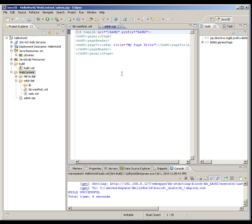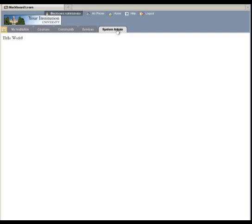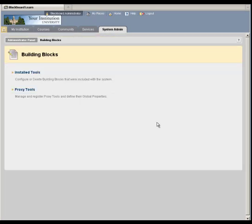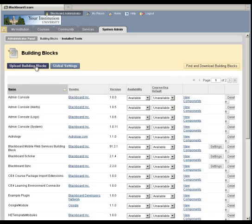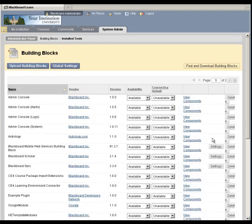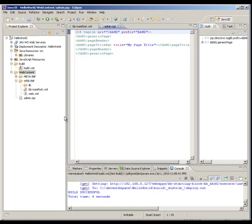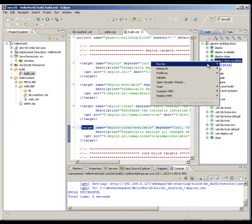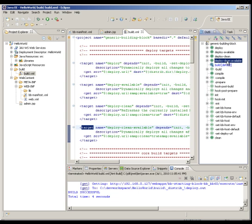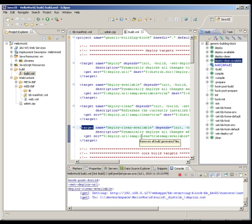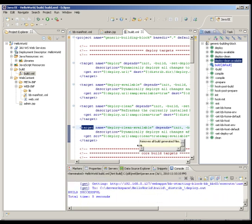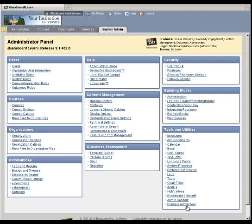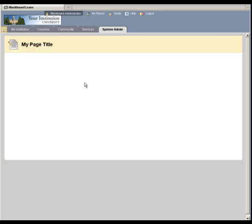Now, you might be familiar with that process of logging into blackboard and clicking to the system admin tab, and clicking the building blocks link, and clicking the install tools link, and uploading your building block, browsing for it, selecting it, and going through that whole process of updating a building block. From Eclipse, we're just going to run that build script again. Let's open it back up, right-click Deploy Clean Available, and run that as an ANT build again. And what we'll see is that our building block has now been updated. Now let's click that link to example admin tool again. What we'll see is this page, which used to just be a simple single line of text that says hello world, is now a fully rendered page that very much so looks like the core blackboard product.